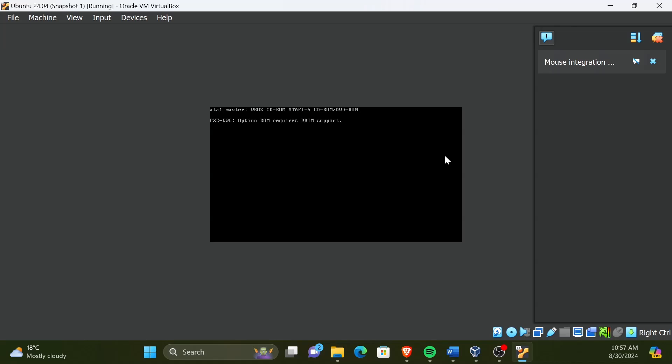If you get an error like this without rebooting the VM, first you will need to unmount the guest edition CD image. Then power off the VM manually and start it again.